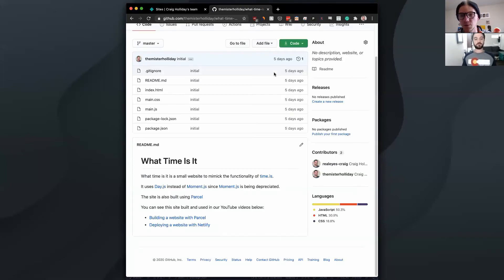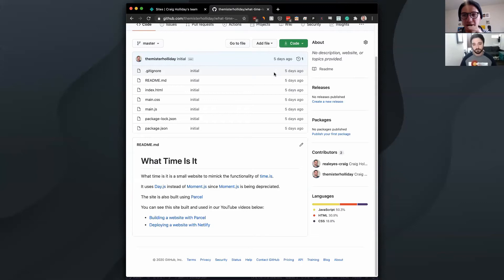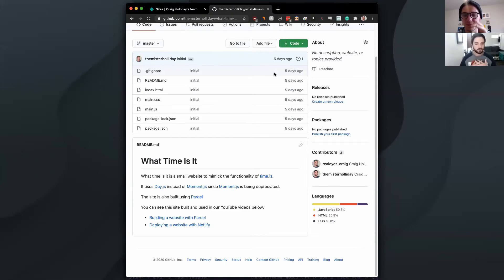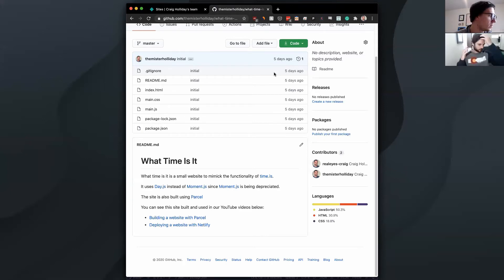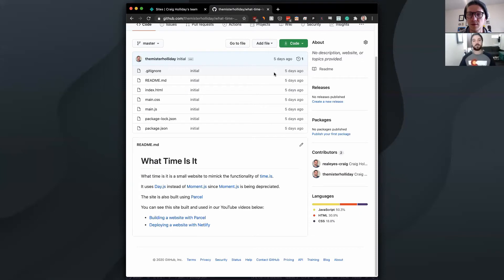But we want it to be hosted, have its own domain so people can access it on the internet. And this is a common question, right? When people are getting into web development, they're like, how do I put it on the web? How does it get on? How does it go somewhere? How can I show people? And so this is what you want to do. First, just have the website, build it, build it locally.